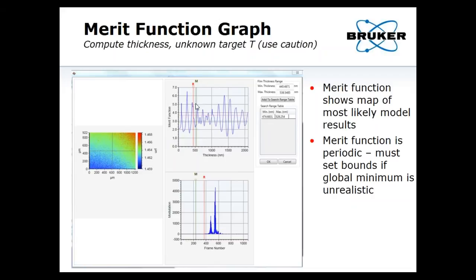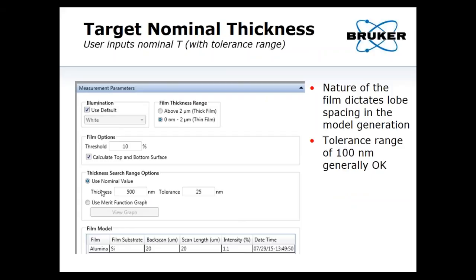This is what the merit function actually looks like. You're trying to find the minimum — there's a periodic or modular result, but there's an overall minimum. Sometimes that minimum is unrealistic relative to your sample. Here the global minimum is up by 1.5 microns, whereas a more reasonable answer is closer to about 400 nanometers. You can bound this to throw away physically non-relevant results. Setting the nominal value is just one click — nominal value and tolerance.